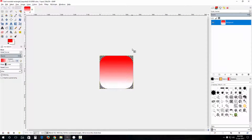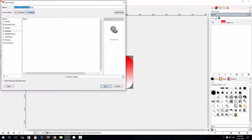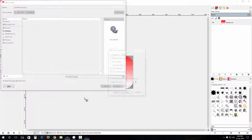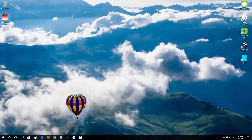I've created this rounded rectangle shape which has a gradient from red to white. I'm gonna export this — we'll give it a name of rounded_rect.png and save it to my desktop.